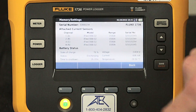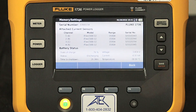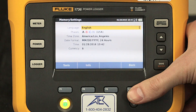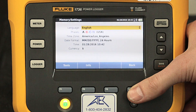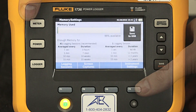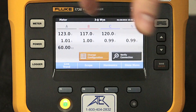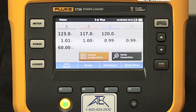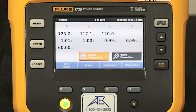Before we begin our logging session, we want to see what the unit is currently measuring. To do that, I will click on the meter button. Here the display shows us the voltage, current, and frequency on all three phases.